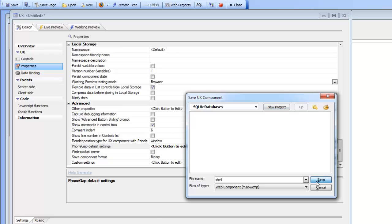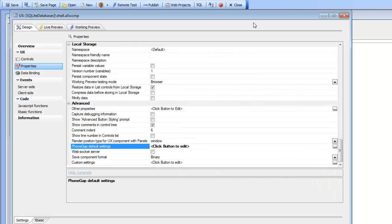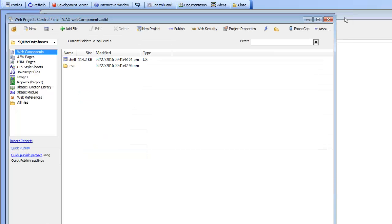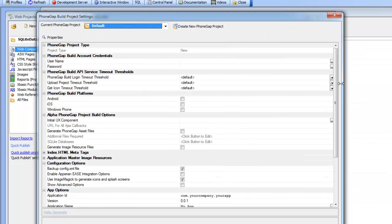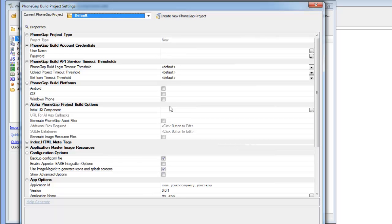So now that we've built a UX component we can go now to the PhoneGap genie and build a PhoneGap project. We'll go over here to PhoneGap now and we can now start setting the properties of our PhoneGap project.